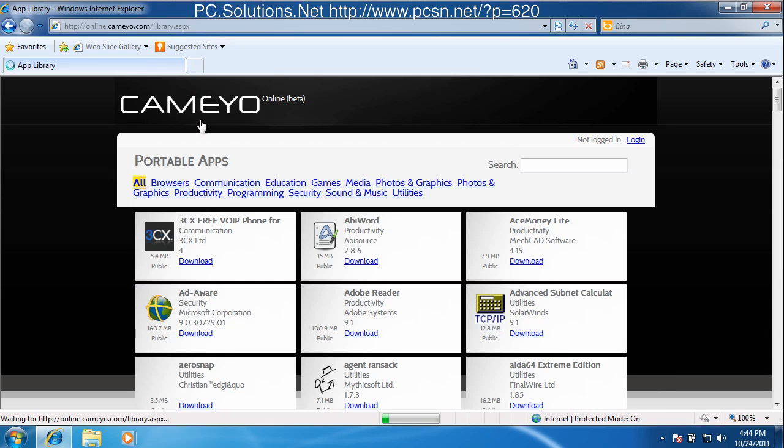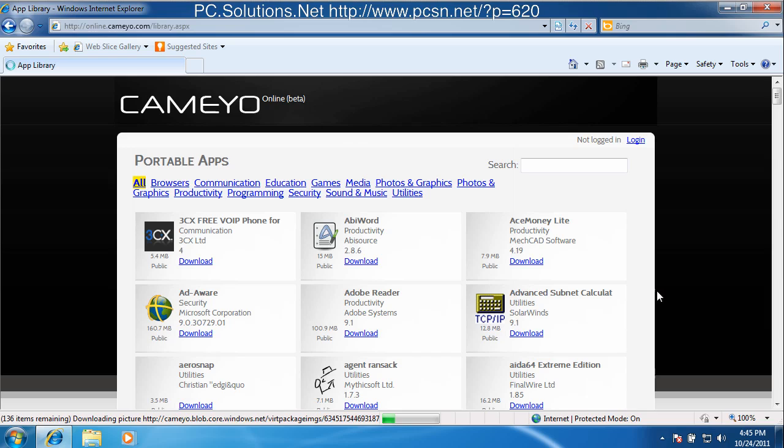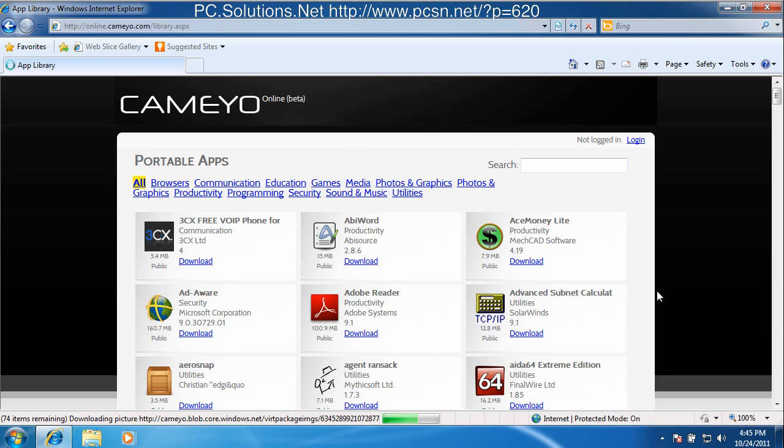Like in this case, I'm going to download IDA64 Extreme Edition from Cameo's website and as you can see I don't have to install it. I simply download the file and once it's downloaded, I can save it anywhere like on the desktop, on a thumb drive, or maybe even in the cloud like Dropbox or something like that.